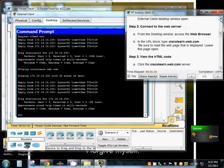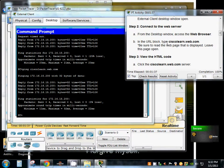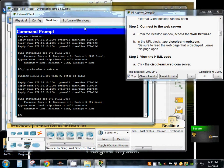Okay, from there, from the desktop window we're going to access the web browser. So we're going to go back to the desktop.